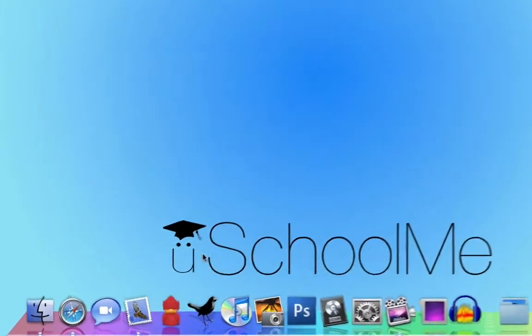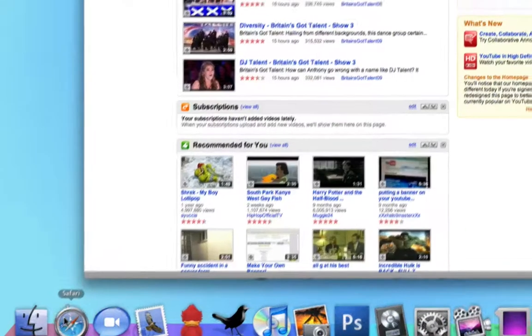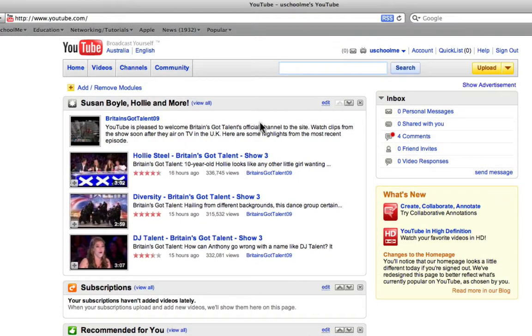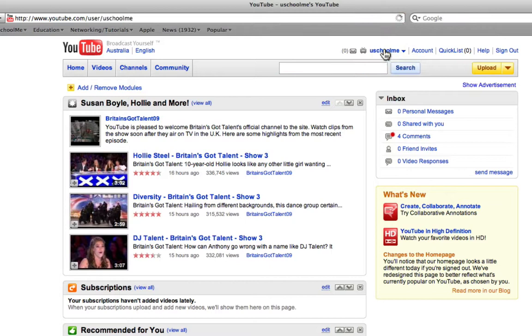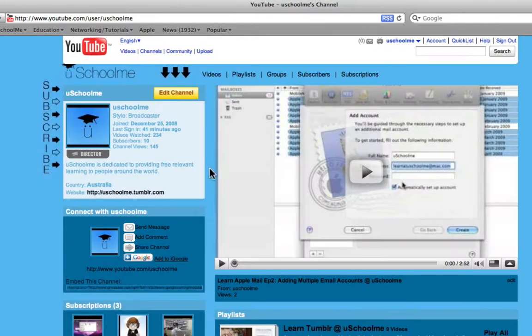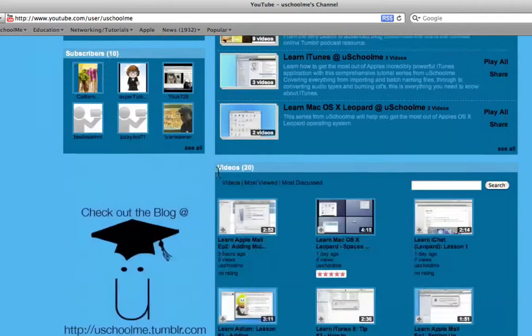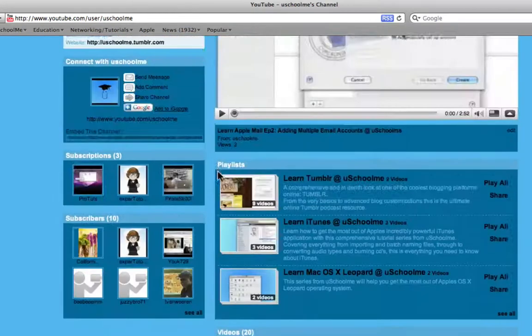So I'm going to go ahead and launch Safari and as you can see I'm at YouTube and I'm signed in so I'm going to go to my YouSchoolMe channel. So this is the look that most of you are used to. There's nothing wrong with it, it's very cool.